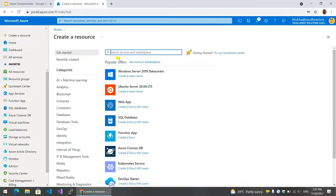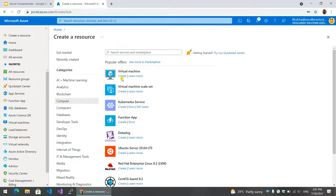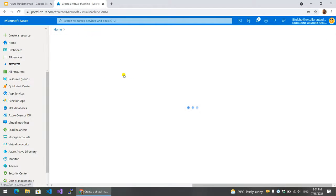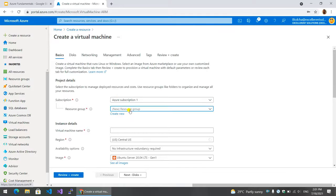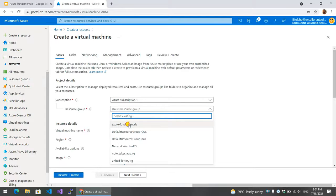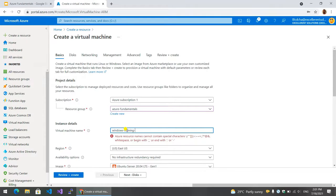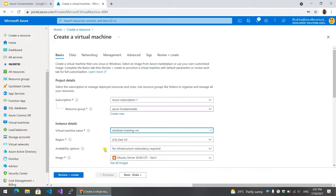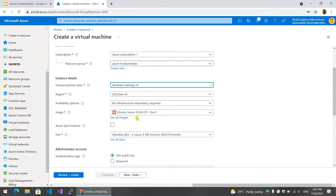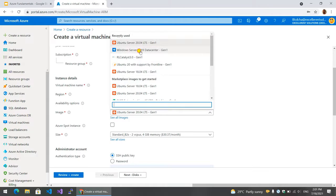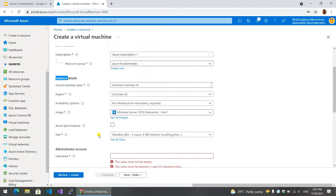Create a resource. Compute virtual machine. Resource group: Azure Fundamentals. Windows. Training VM. Image Windows. Data center.